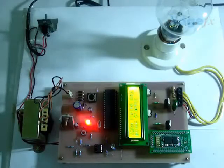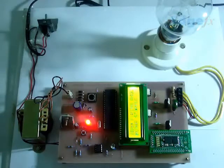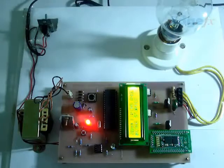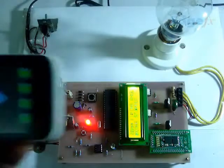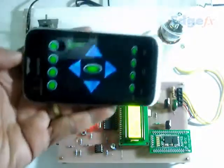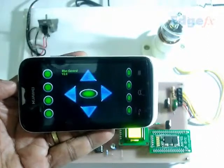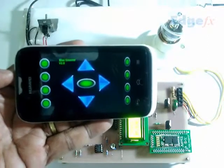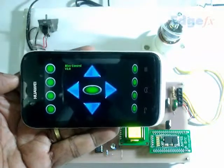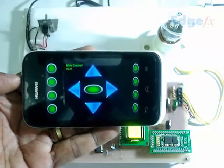Hello, this is our model number 325 remote AC power control by Android application with LCD display. You can see the LCD display there and we have an Android phone in hand where we can remotely operate this lamp for its intensity — or it could be a motor, like a fan — from your mobile phone, smart phone.